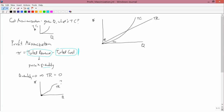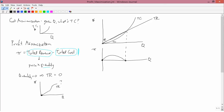Profit is total revenue minus total cost, so it's the gap between these two things. If total revenue equals total cost, profit is zero — that's true at Q equals zero because both TR and TC are zero in this example, and it's also true at the second intersection point where TR equals TC. In between those two points, total revenue is above total cost, so profit is positive. To the right of the second intersection, total cost is above total revenue, so profit is negative. The firm wants to maximize profit, so it goes to where profit is at a peak — we call this Q star. When I use an asterisk as a superscript I'll often call it Q star, and that's the profit-maximizing level of output.